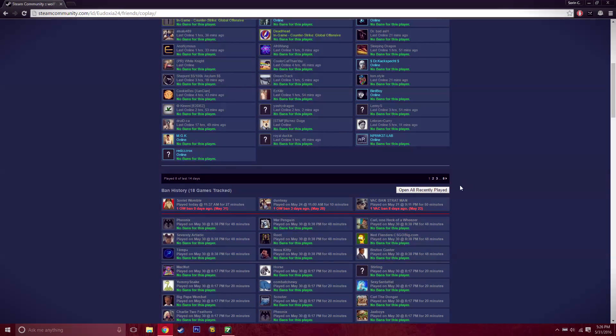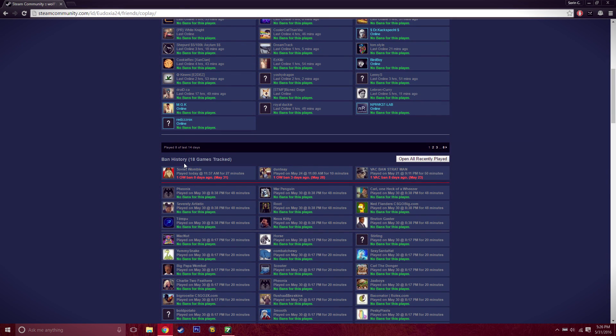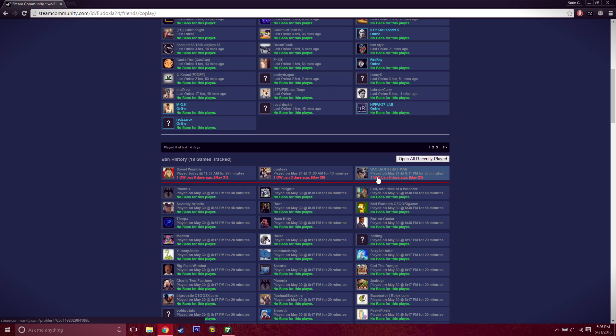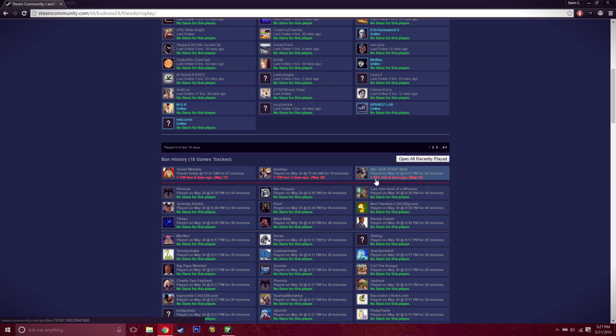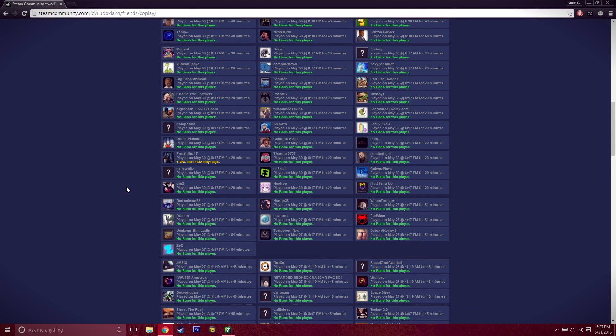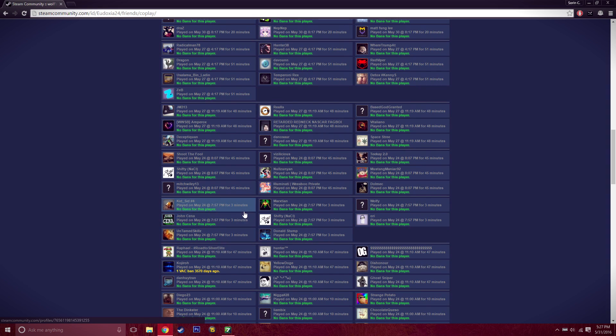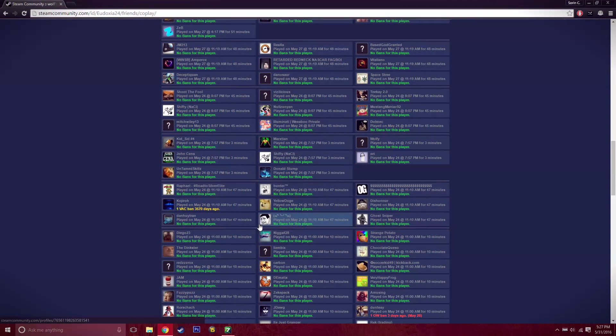If you scroll down, this is ban history from my last 18 games. You can see here that this guy has one Overwatch ban three days ago, this other guy has one VAC ban eight days ago. It's a nice feature that you can see the difference between an Overwatch and a VAC ban, and it's very nice to be able to see when people got banned.